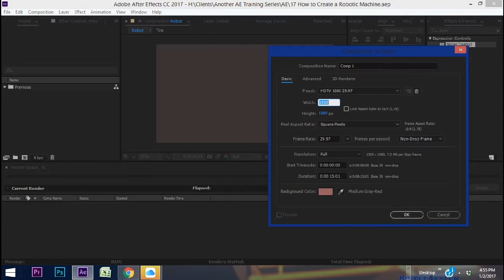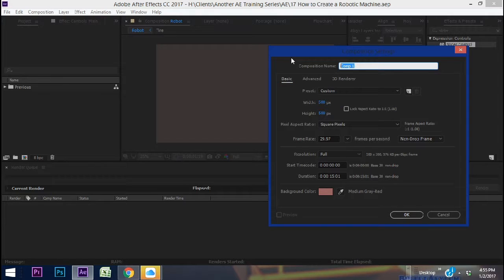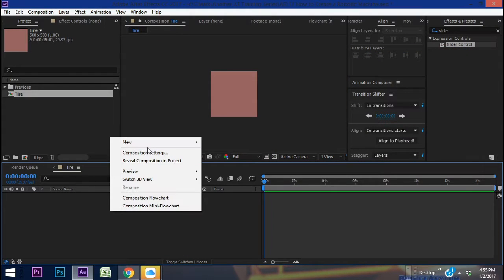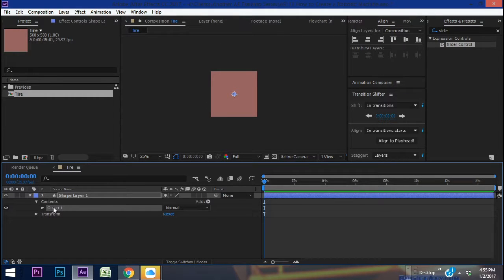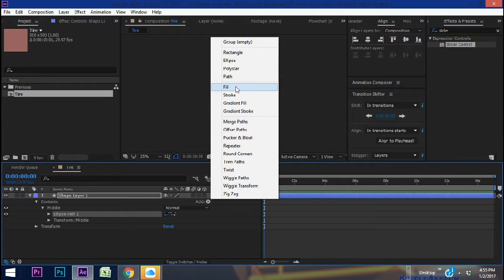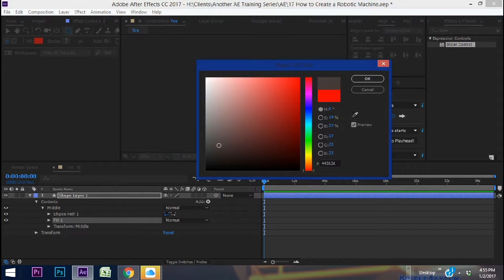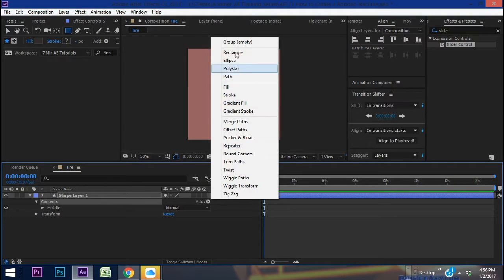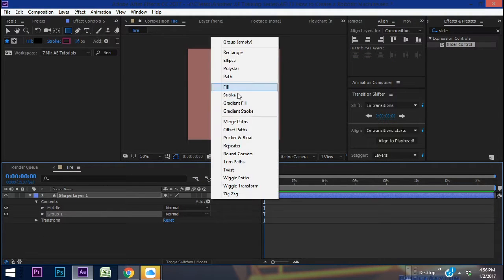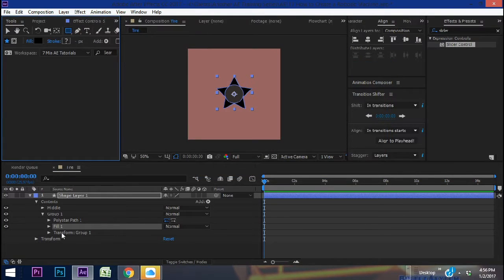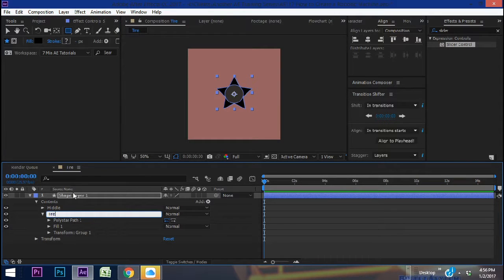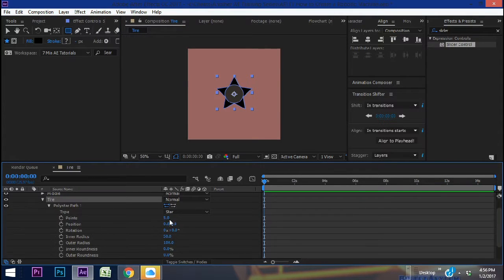Let's create a new composition, 500 by 500 — this is going to be our tire for a robotic machine. Right-click, New Shape Layer, add a group and let's name this group 'middle.' We're going to add an ellipse and give that ellipse a fill — let's make the fill a dark gray. Then add another group, add a polystar and a fill, and make that fill black. This is going to be our tire, and the tire is going to have some tread on it, which is why we use a polystar.